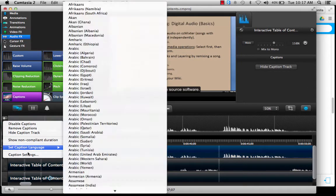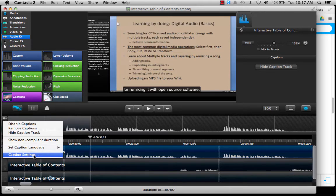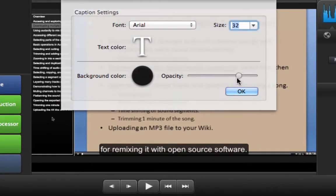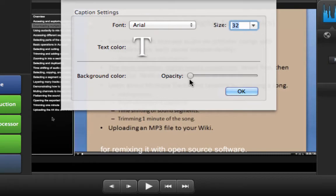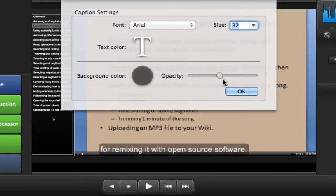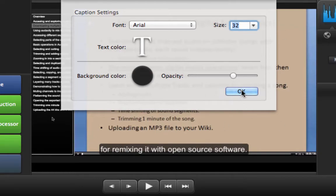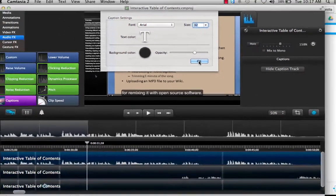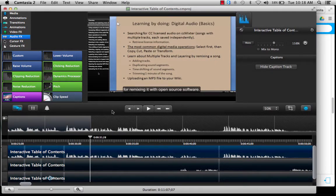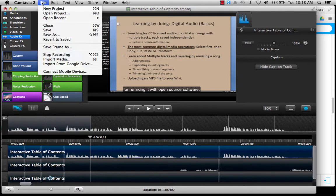Now that we have the captions there, it might be a good idea to go to the caption settings. One of the things you can do is manipulate the amount of opacity of the background color. As you can see, it can be fairly difficult to read, so that's why normally it is important to put somewhat of an opaque background that contrasts with the letters so it is easier to read. Once you have set that, it will apply for your entire video. Once you have set all of your captions, remember to save your project so all of your work is kept.